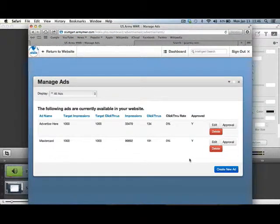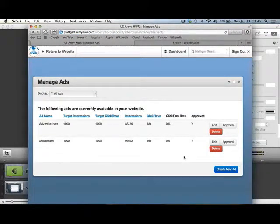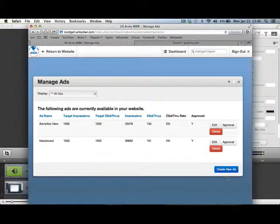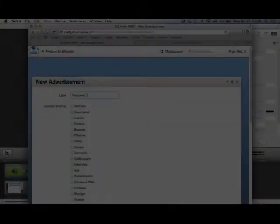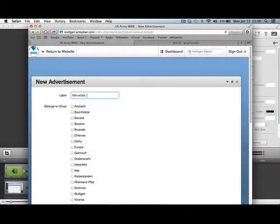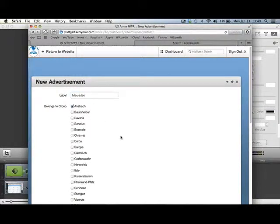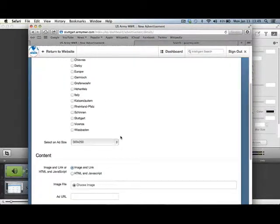This will display a listing of all the advertisements currently available. To add a new one, simply click on the Create New Ad button, give your advertisement a title, and choose the garrison you want the ad to appear on.